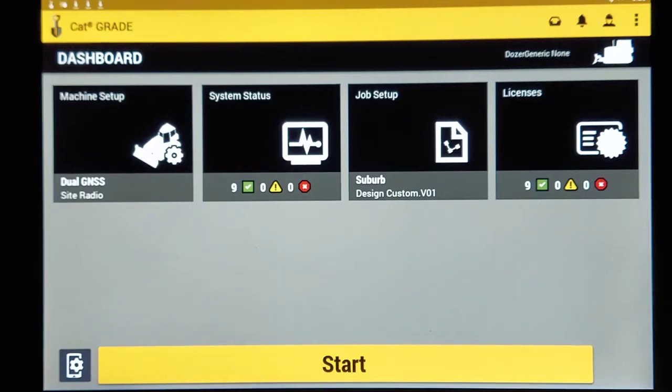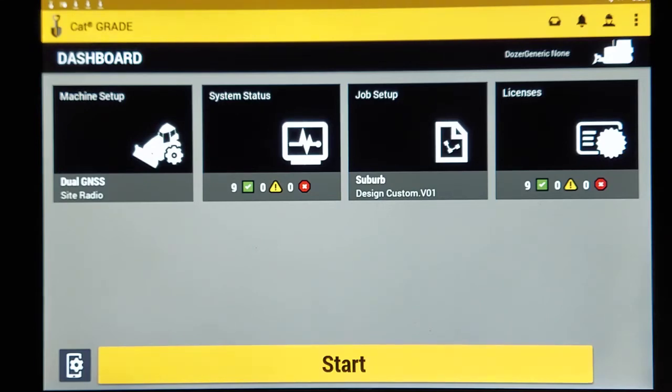Hey, this is Scott Leslie, Foley Cat out of Ben Salem, PA, here to show you how to load a file on the new TD-520 grade display.